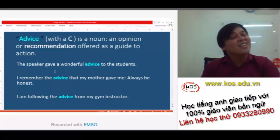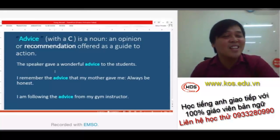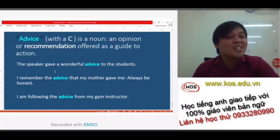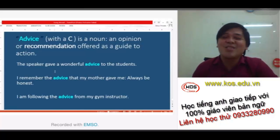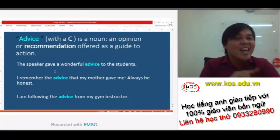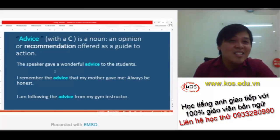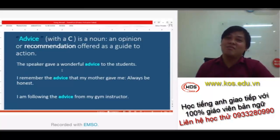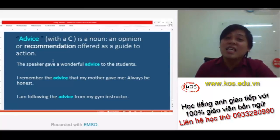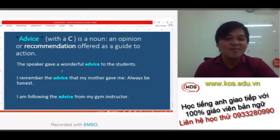Thank you so much. I hope you take this as good advice and remember: advise with an S is a verb, and advice with a C is a noun. Thank you and have a great day.